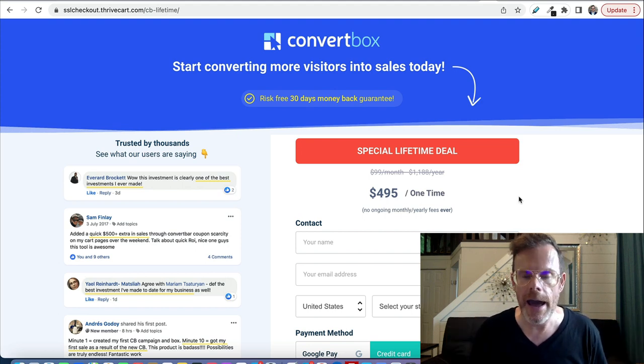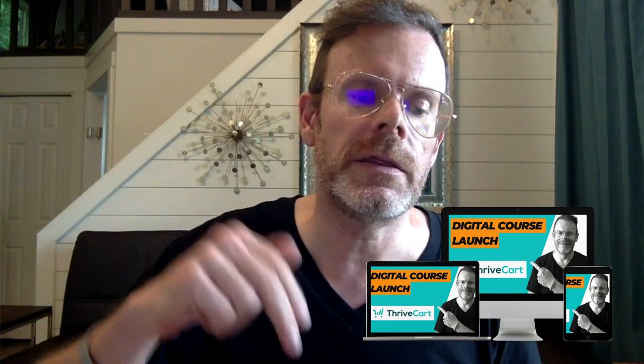If you're not quite ready to sign up yet and want a bit more of a taste of what ThriveCart can do, I have a free 10-part email course you can sign up for via the link in the comments under this video. That's it for now — I hope you've enjoyed this, and I'll see you in the next one. Bye for now, God bless.